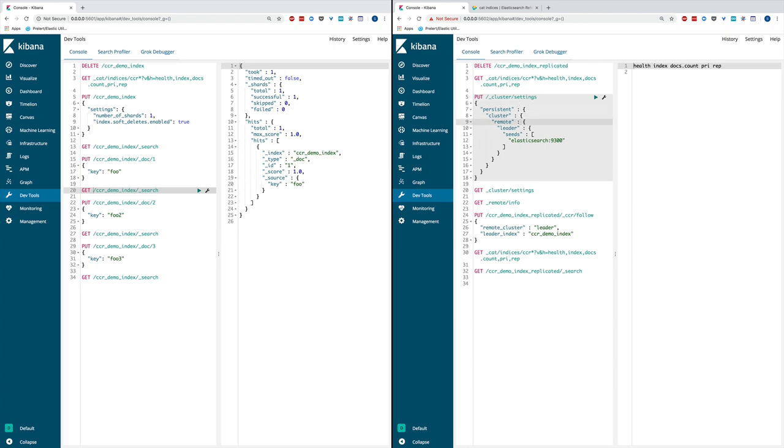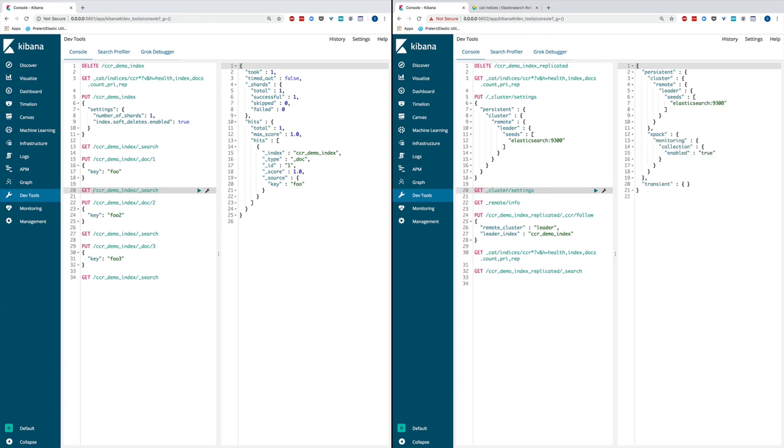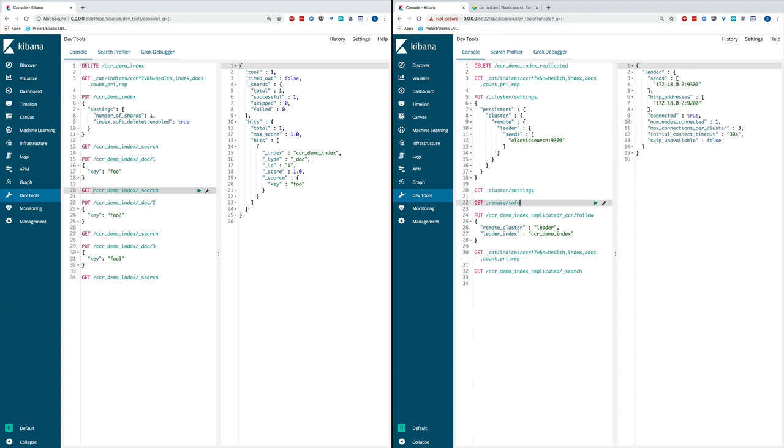Basically, you set up a remote cluster with a name alias called leader and you point this remote cluster to a particular host or IP address and port. After you execute this API call, you can use cluster settings API to verify the setting is in the persistent setting block of the cluster.